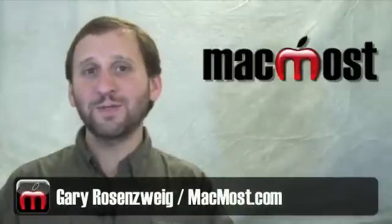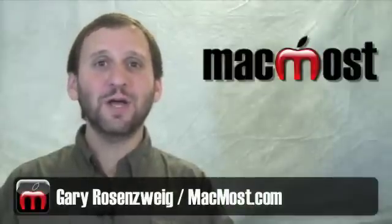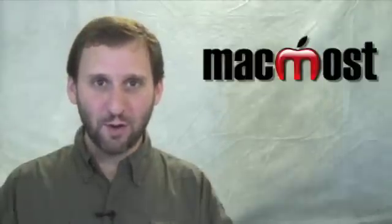Hi, this is Gary with MacMost Now. In today's episode, let's learn how to record a workflow using Automator.